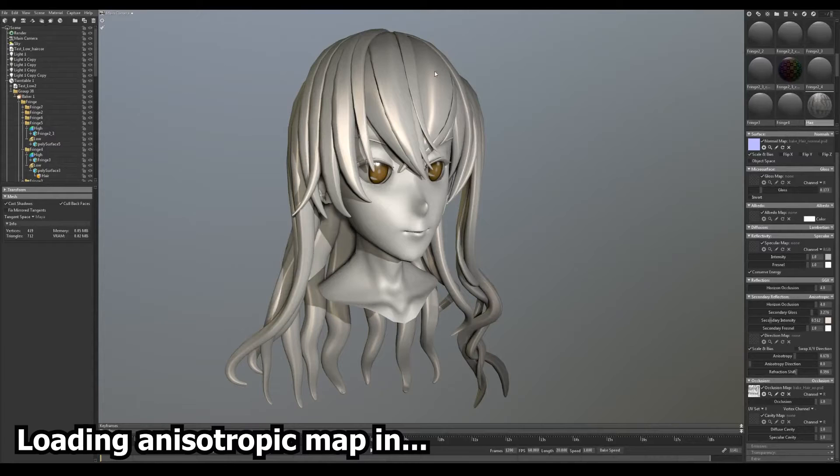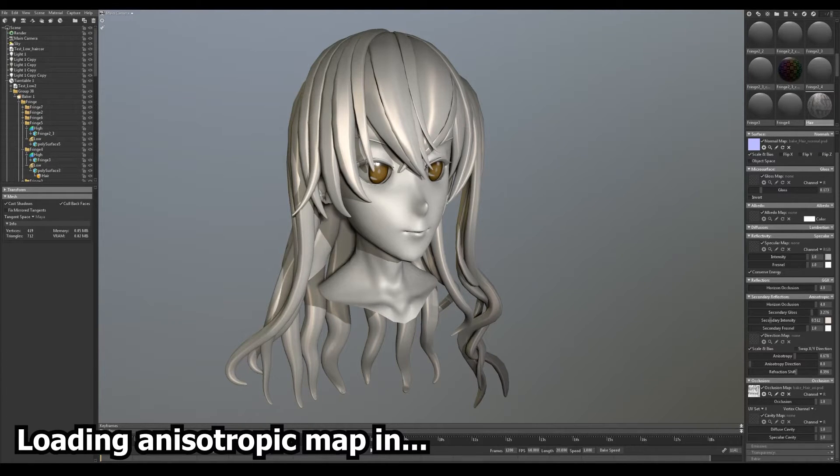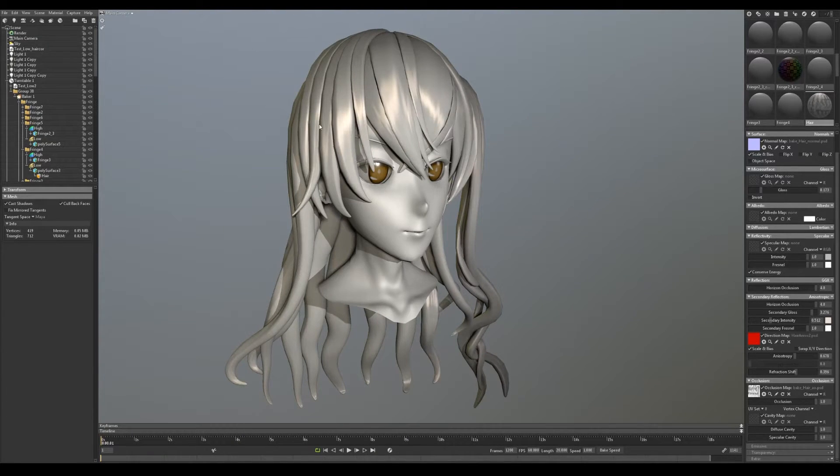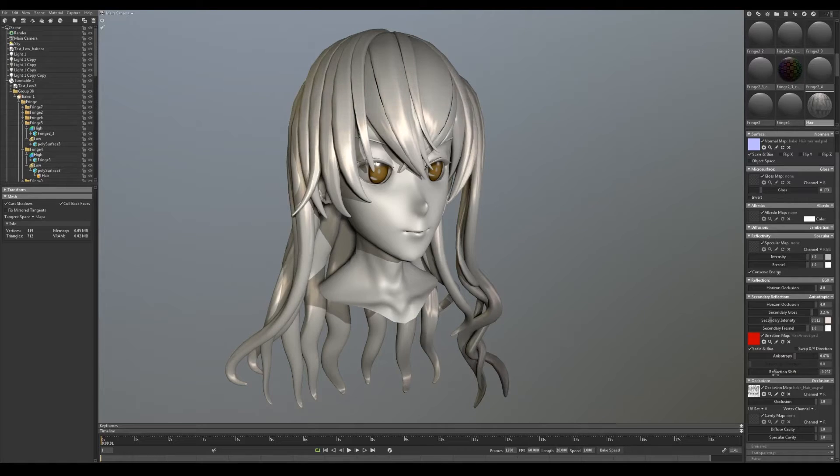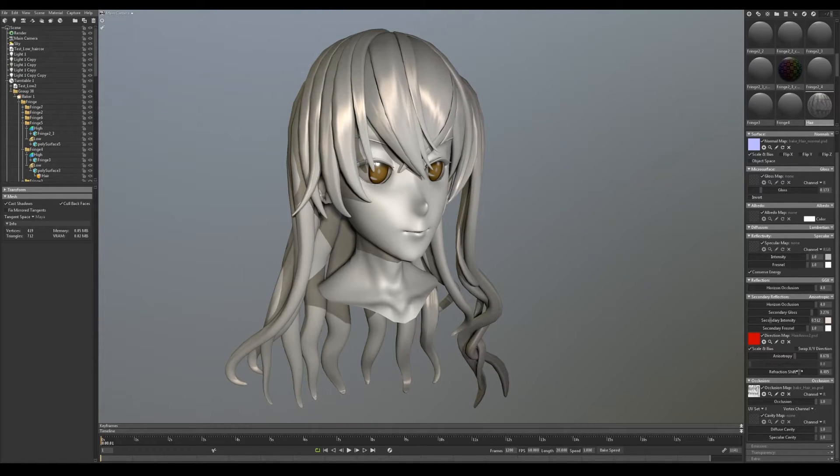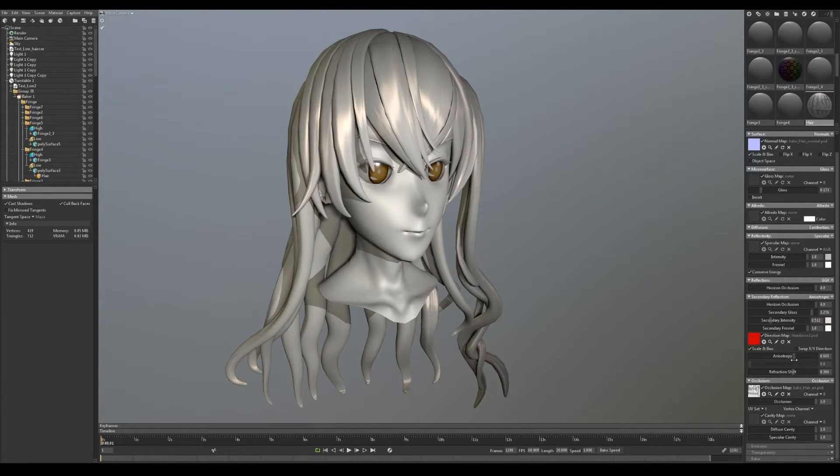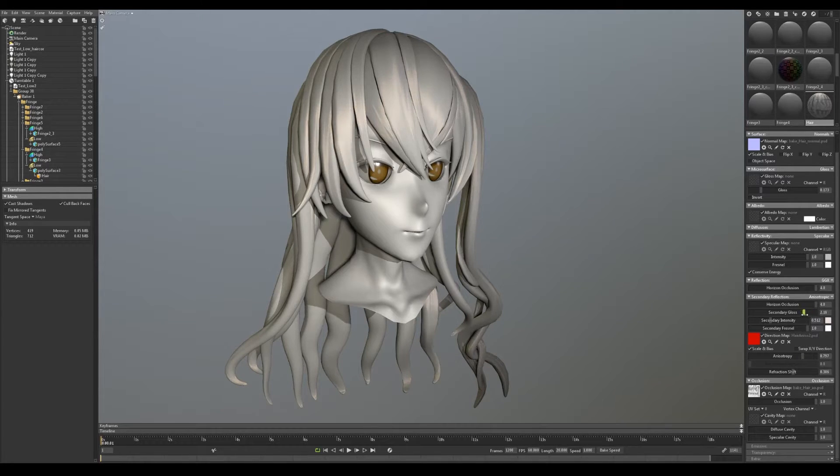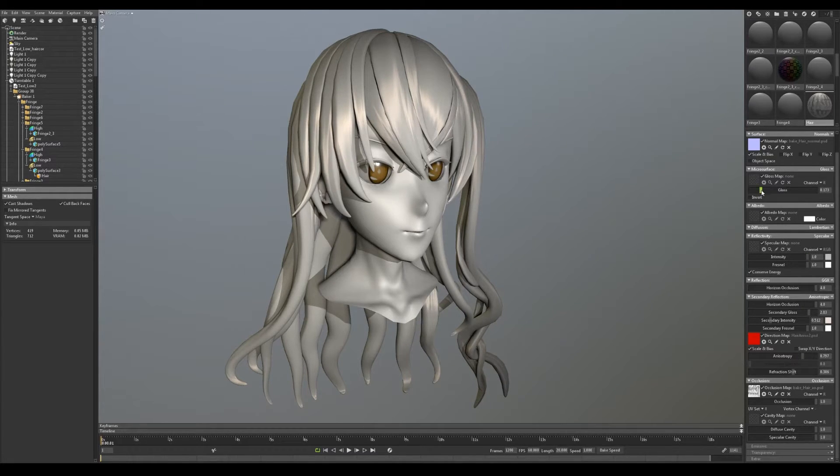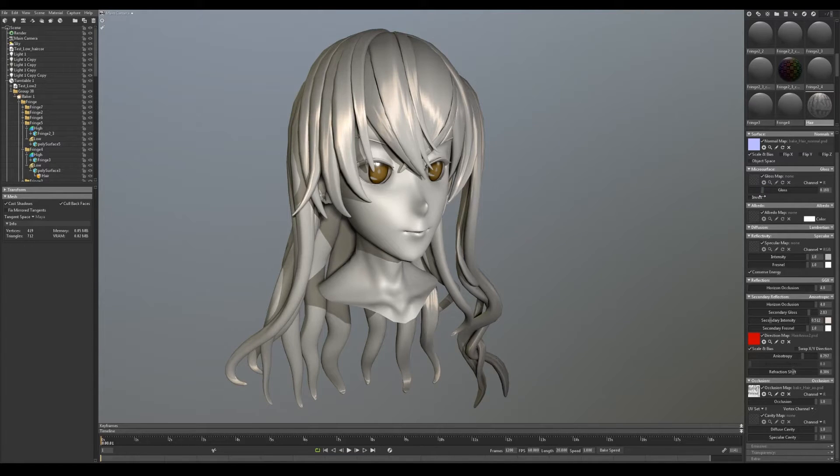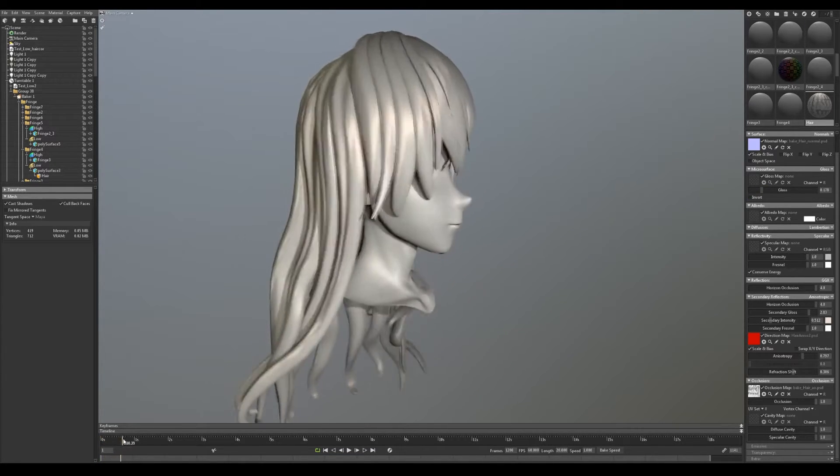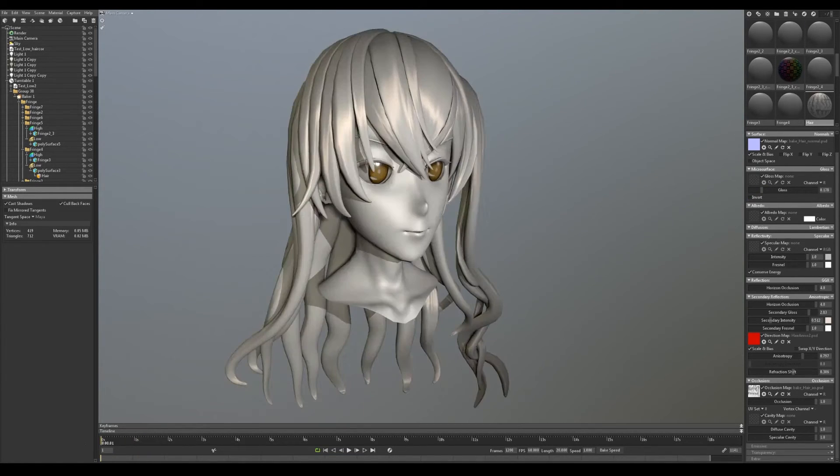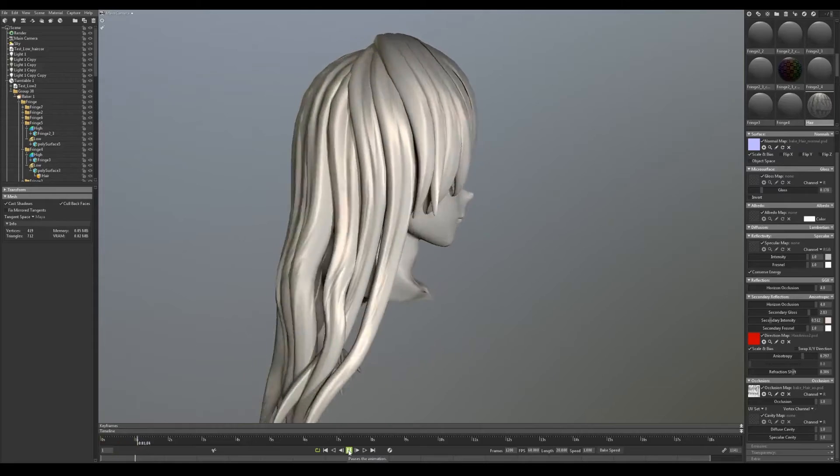Import the new anisotropic shift map into Marmoset on the hair meshes material. Setting anisotropic as the secondary reflection if you haven't done that already. You can now play with the gloss and intensity until you get the effect that you want. Just remember that it is affected by the gloss value on your gloss map and the gloss value multiplier setting.